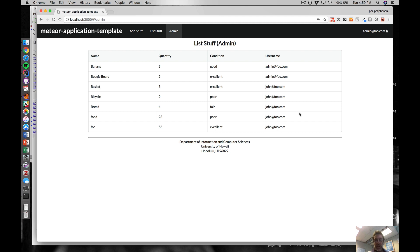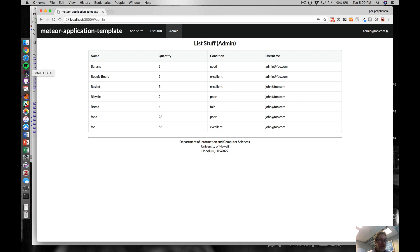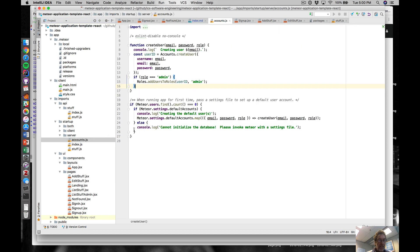What I want to do in this video is explain how authentication and authorization are implemented. The authentication part is super easy - we're just going to be using Meteor's built-in accounts package.